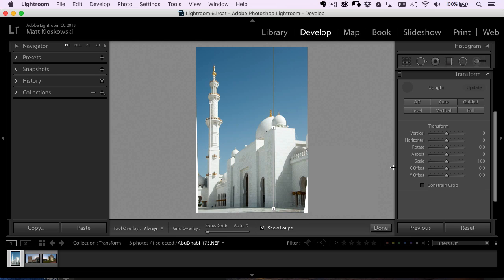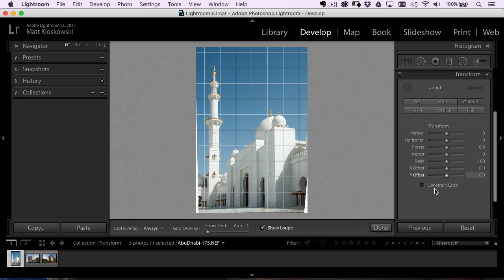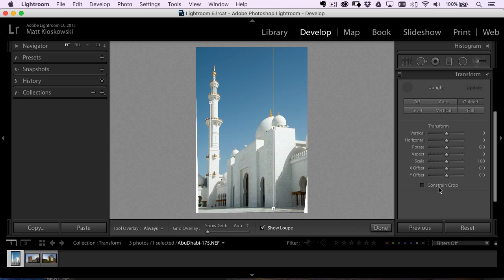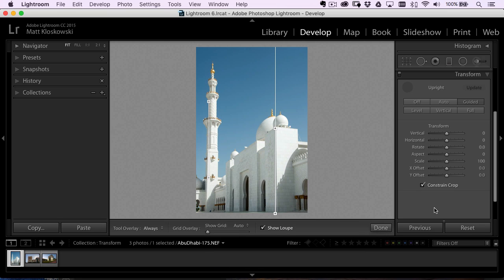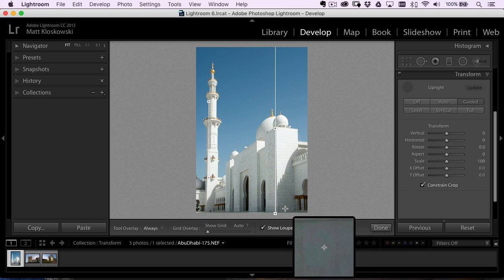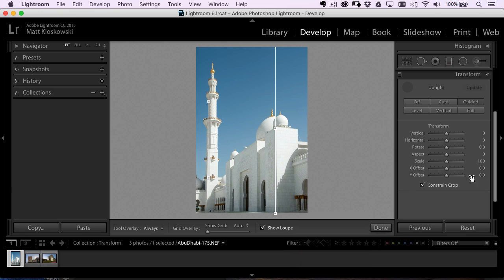The other cool thing about it is you got a couple options down here. Constrain crop works good. You see these little white areas at the edges, constrain crop works good to just crop them out. Now the other thing is that you lose some space on the bottom.